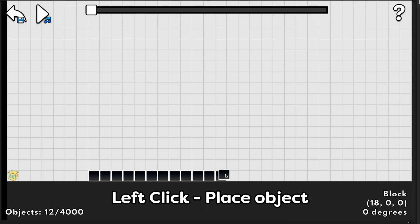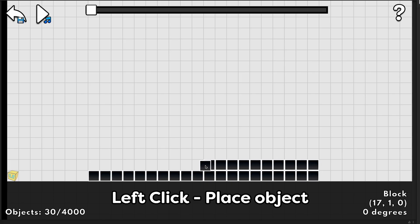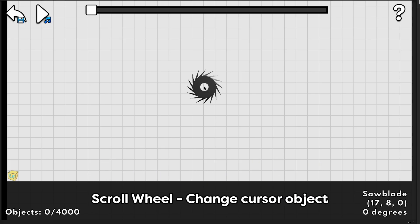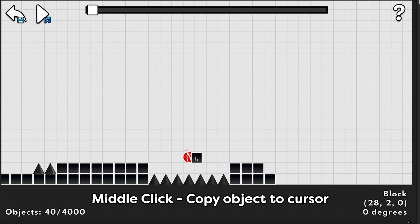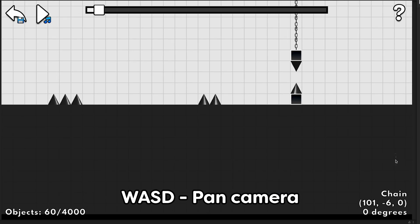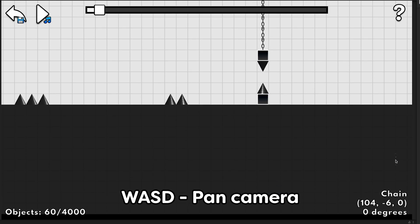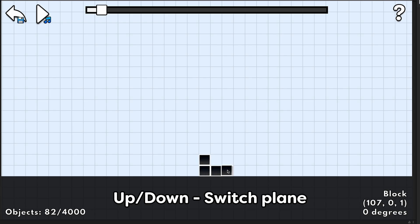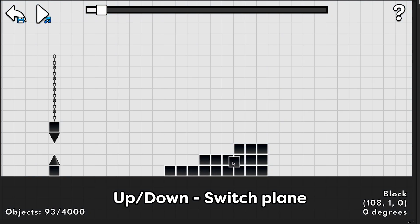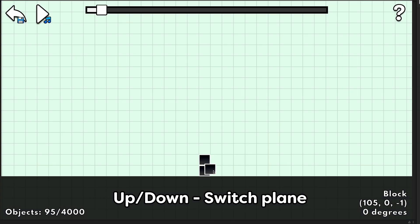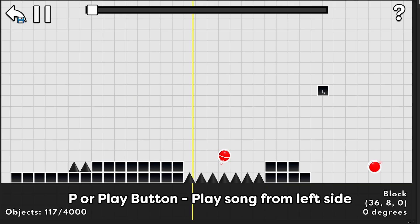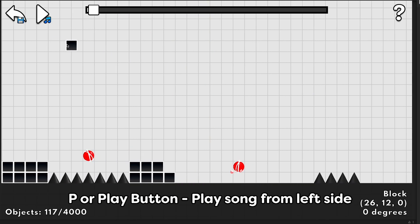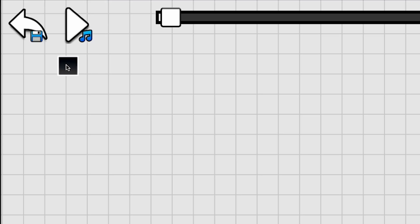In the 2D editor, you can place blocks with left click, delete them with right click, and change the one you're holding with the scroll wheel. You can also middle click a block to copy it to your cursor. Use WASD to move around the canvas, and use Q and E to rotate the object. If you want, you can place objects off the path in different planes by using the up and down arrow keys, but you don't have to. You can also play the current song from the left side of the screen by pressing P or this button here.